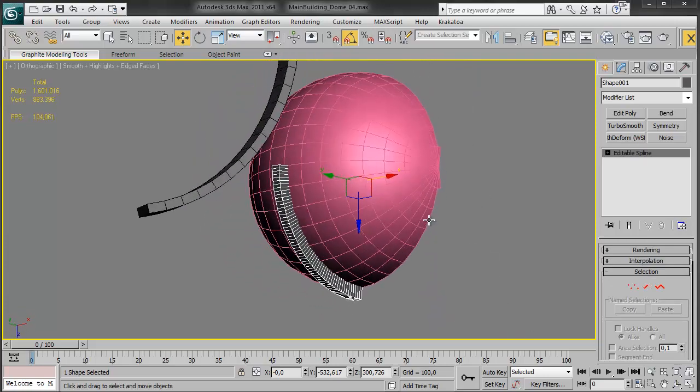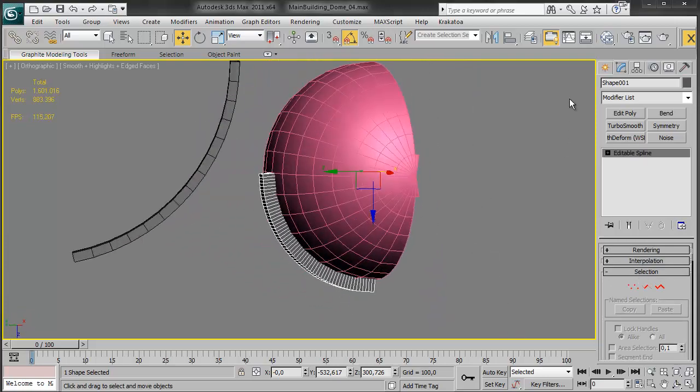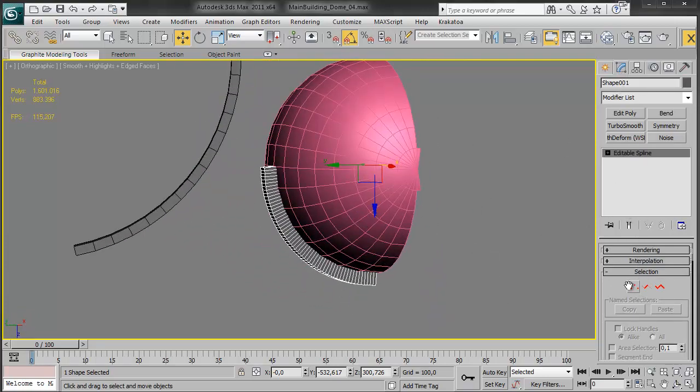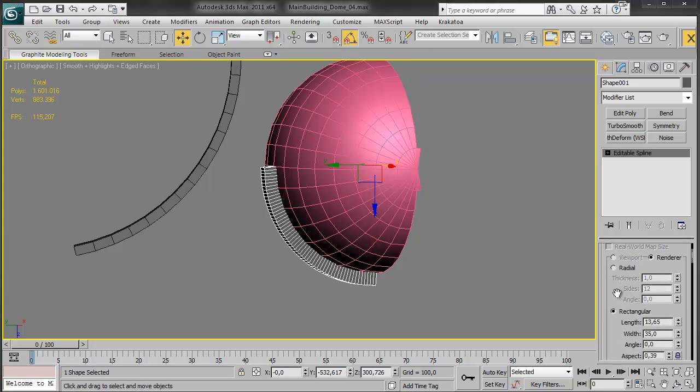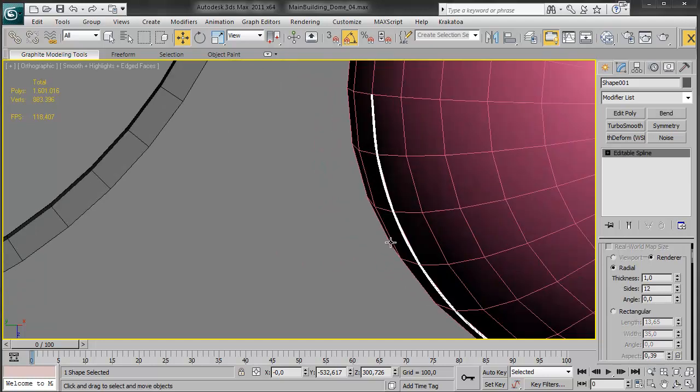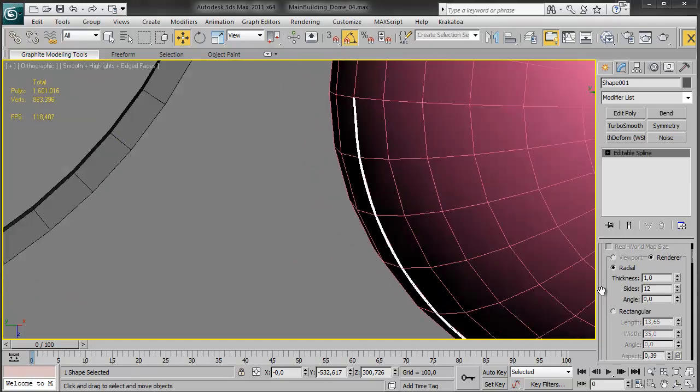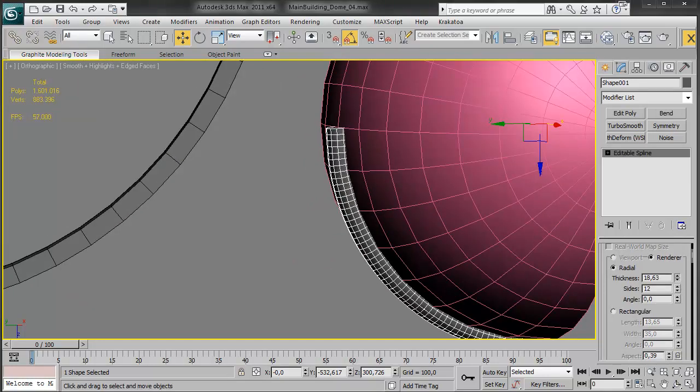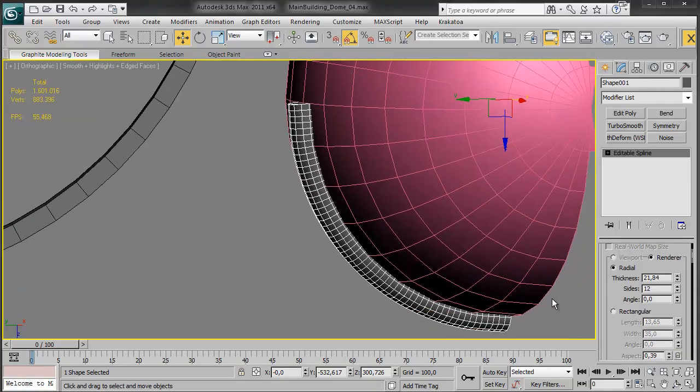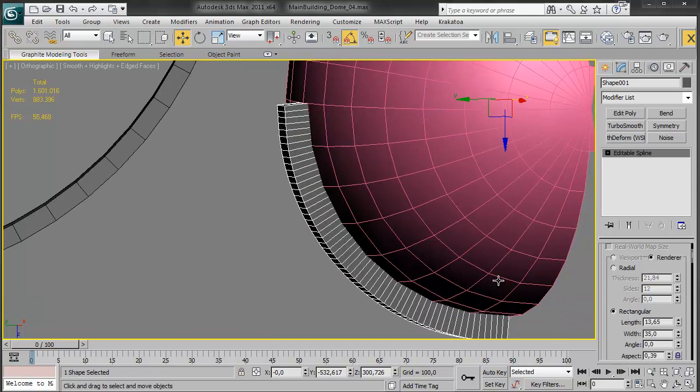So what this is, is basically just a spline on the rendering. I'm just gonna, sorry, I have it instead of a radial, which makes it a cylindrical shape, I used rectangular instead.